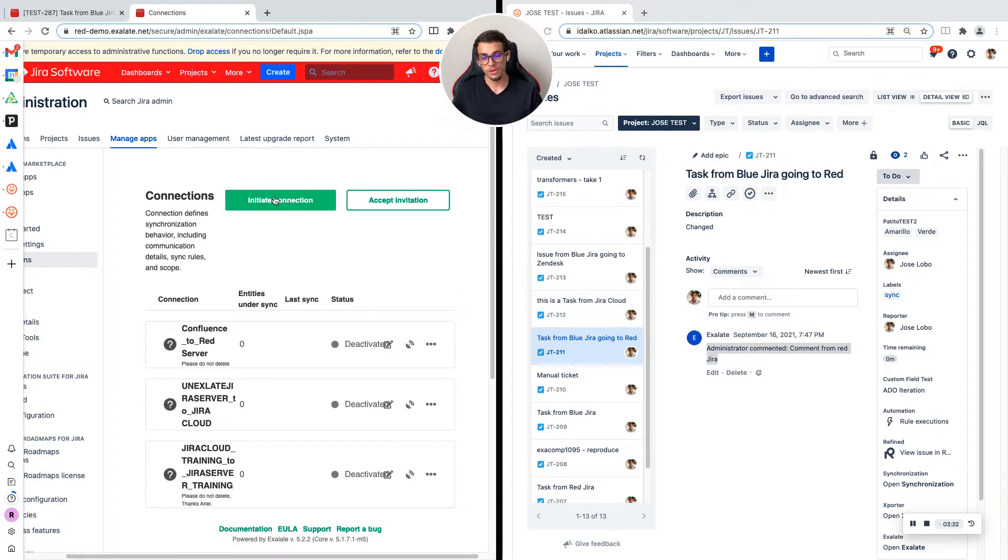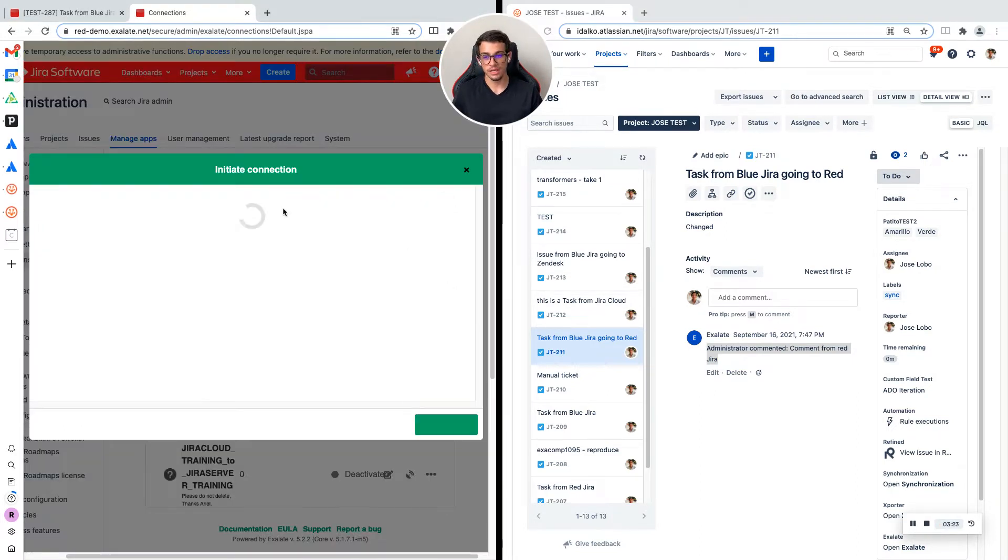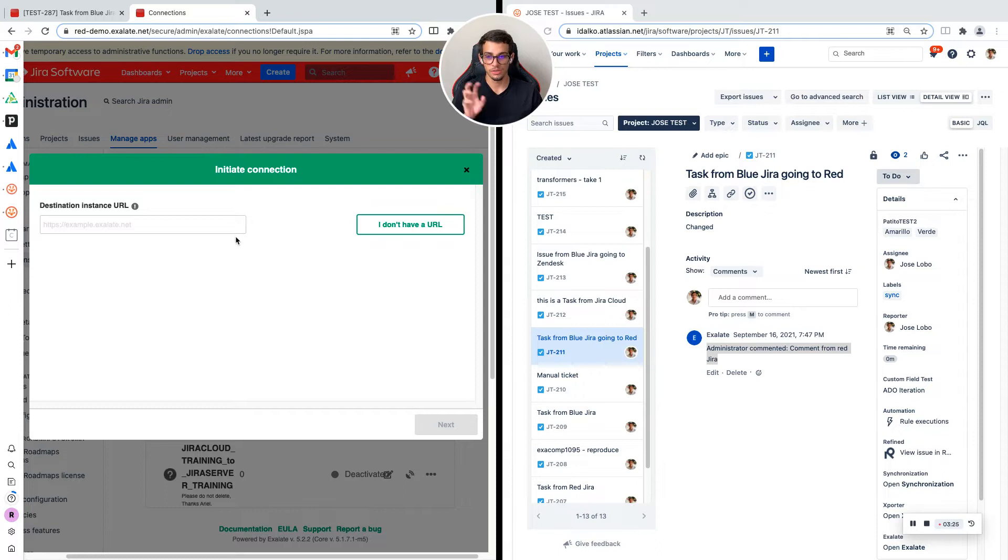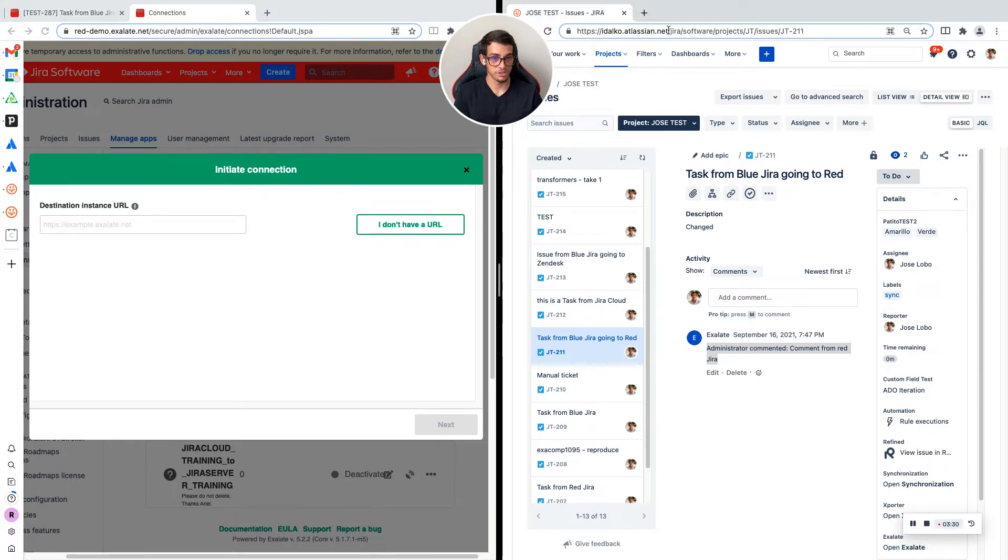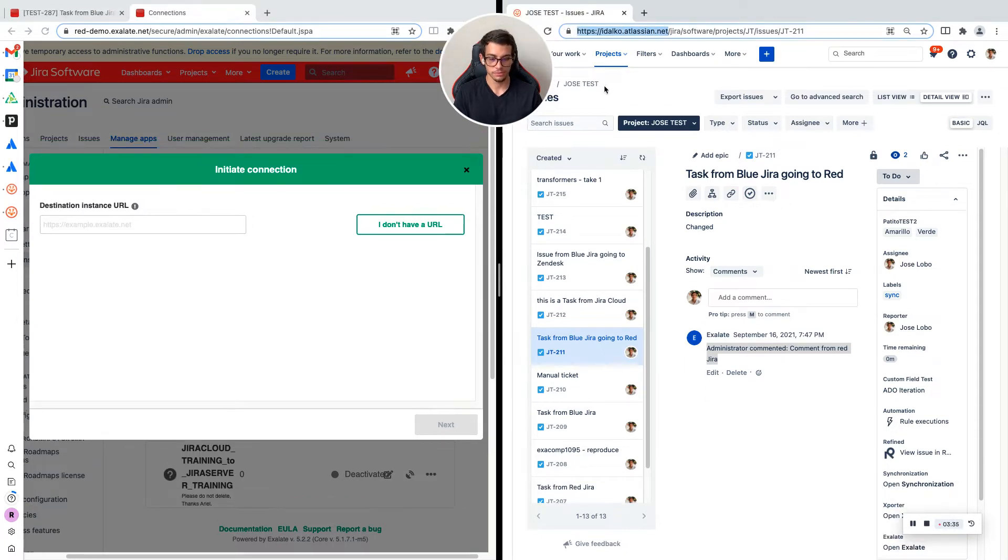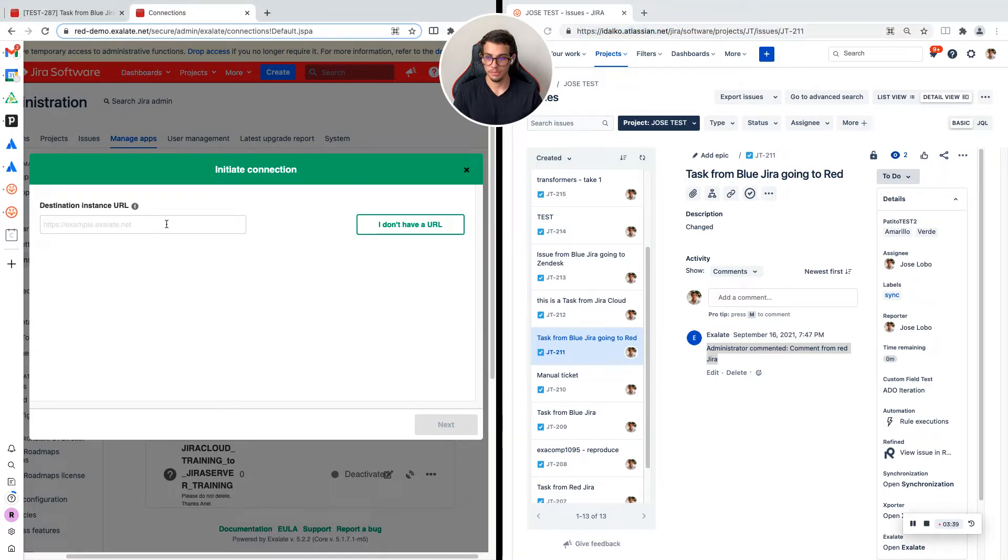If you click on initiate connection, it's going to ask for the destination instance URL. That is just the JIRA URL on the receiving end. You will need to copy it and paste it here.